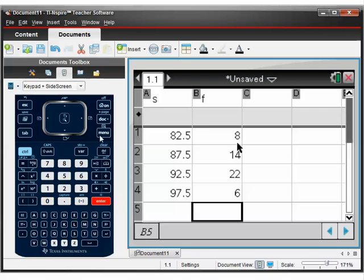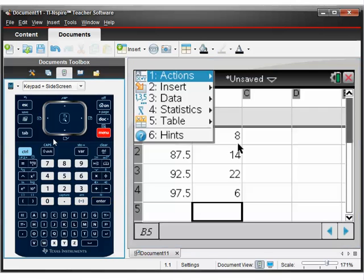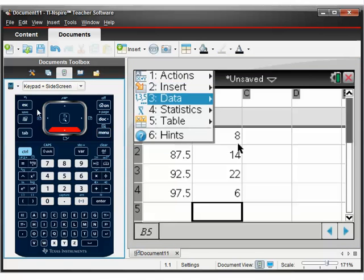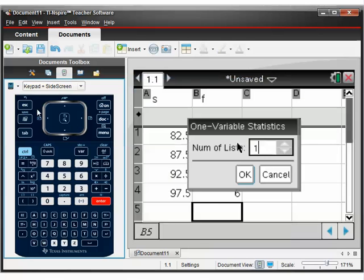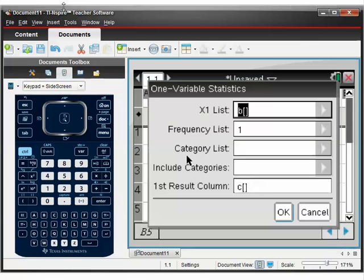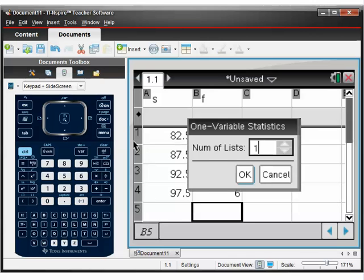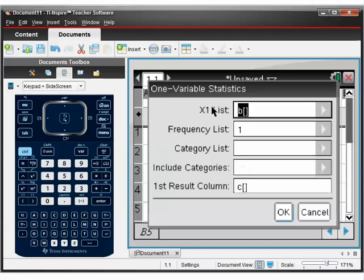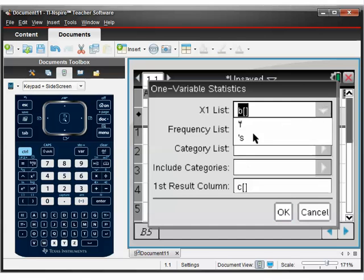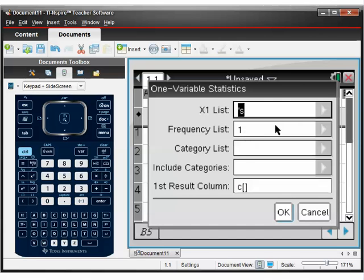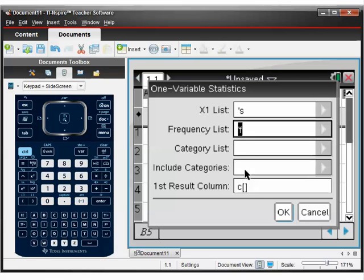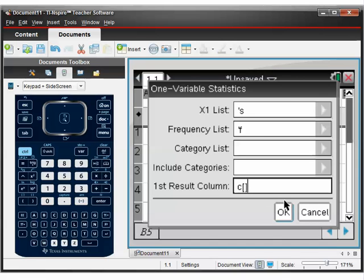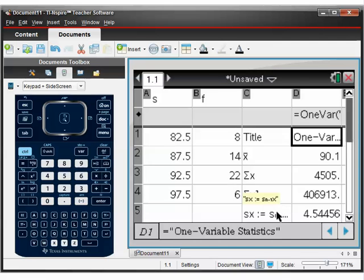And then we follow the same menu screens. Exactly the same ones as the previous example. So stats, stats calculation, one variable. Press OK. Remember number of lists is one. Even though we've got two columns, just press OK. Our data is in column S. And our frequency is in column F. And we want the results to go in an empty column. And column C is empty. Press OK.